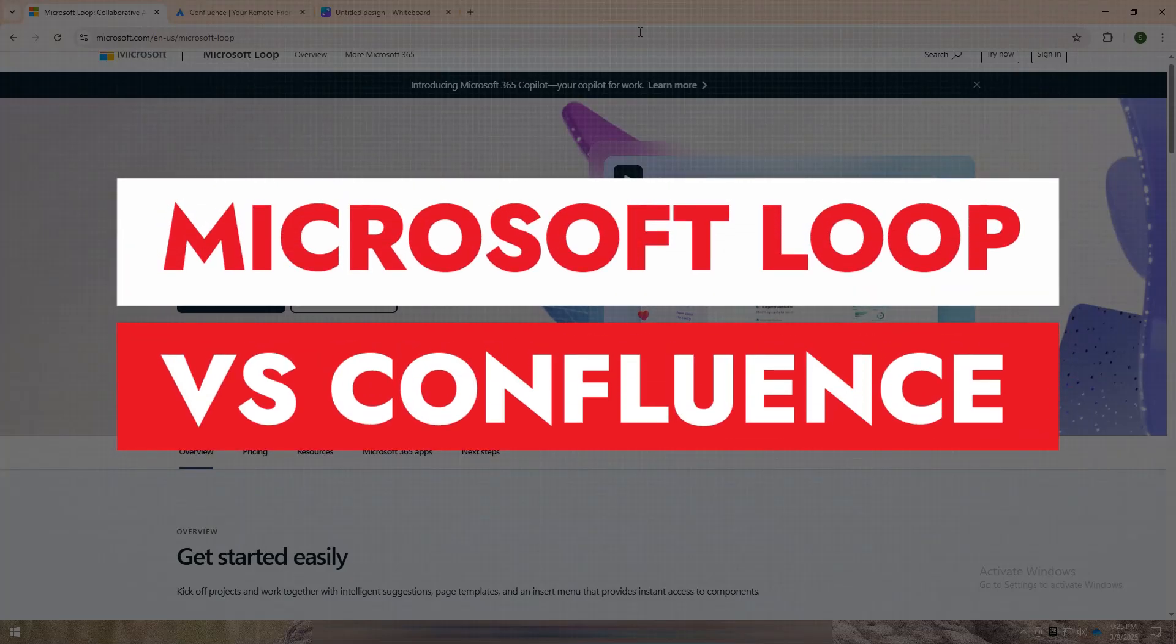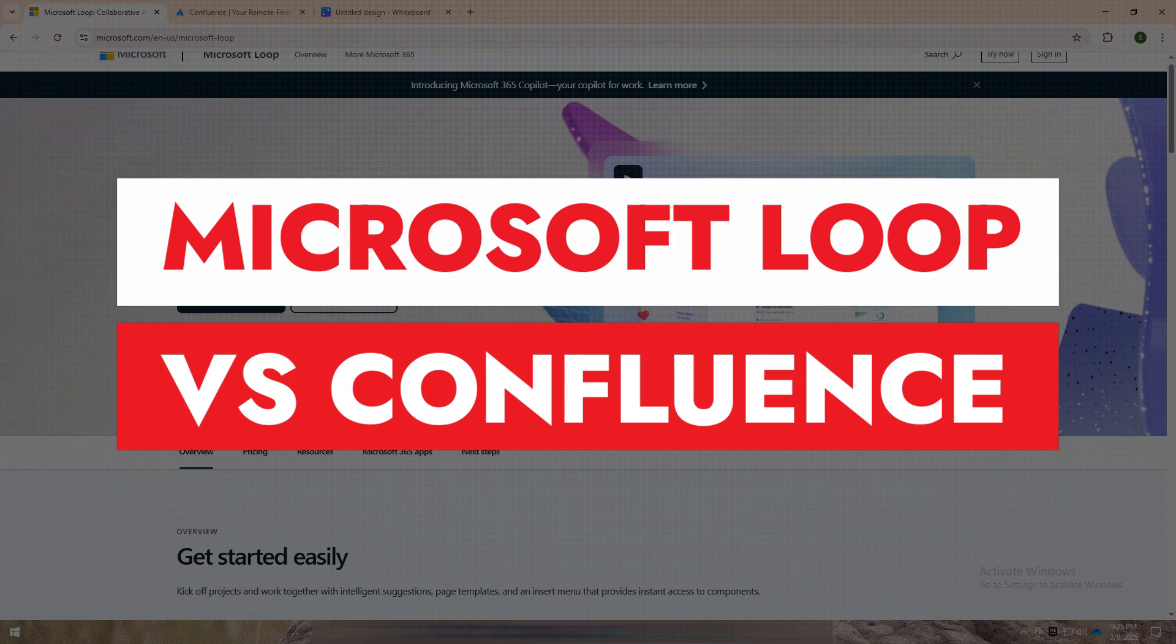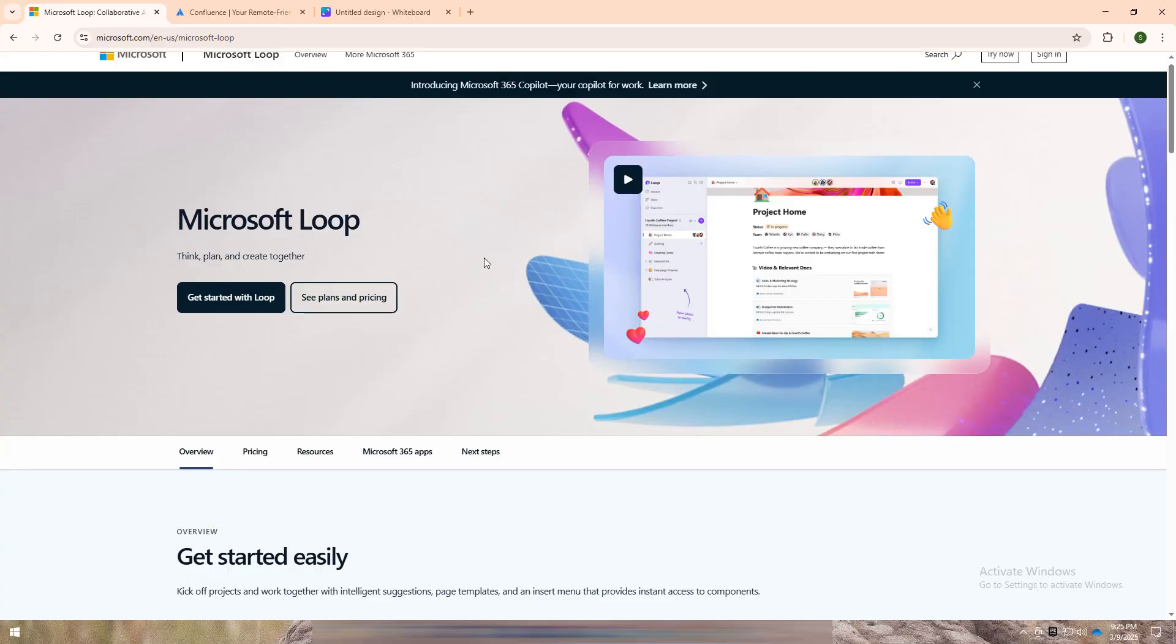Welcome back to my YouTube channel. Today I am going to tell you about Microsoft Loop versus Confluence. Let's briefly go over what these two collaboration tools are all about.